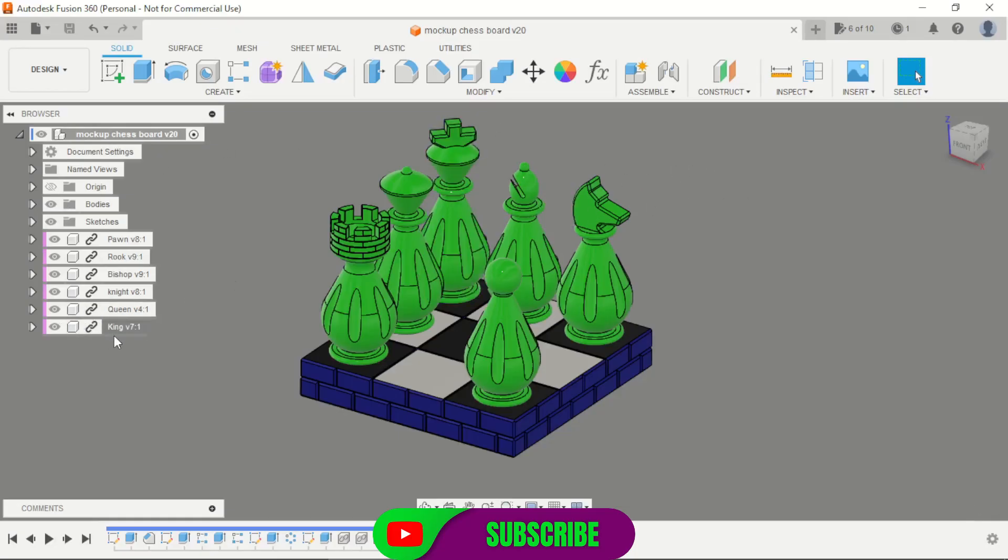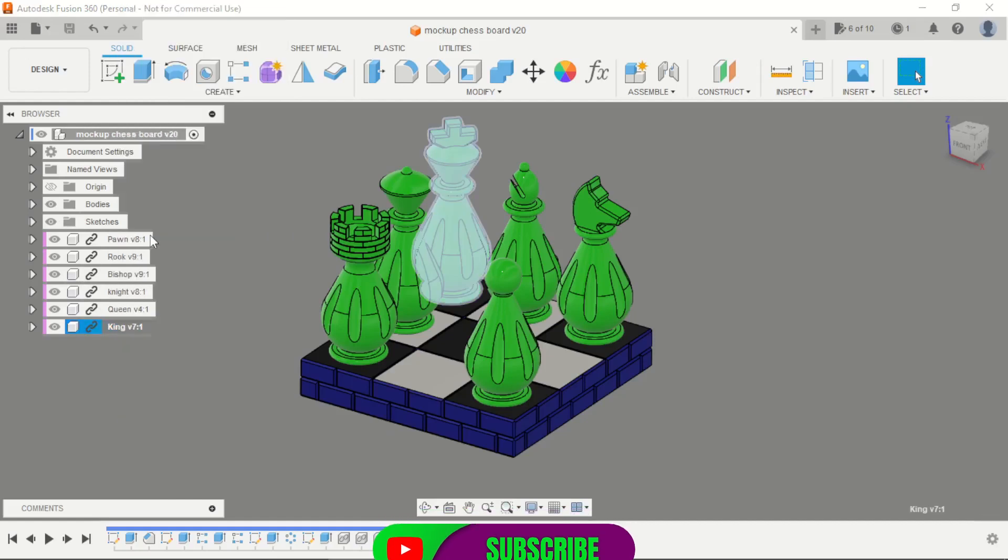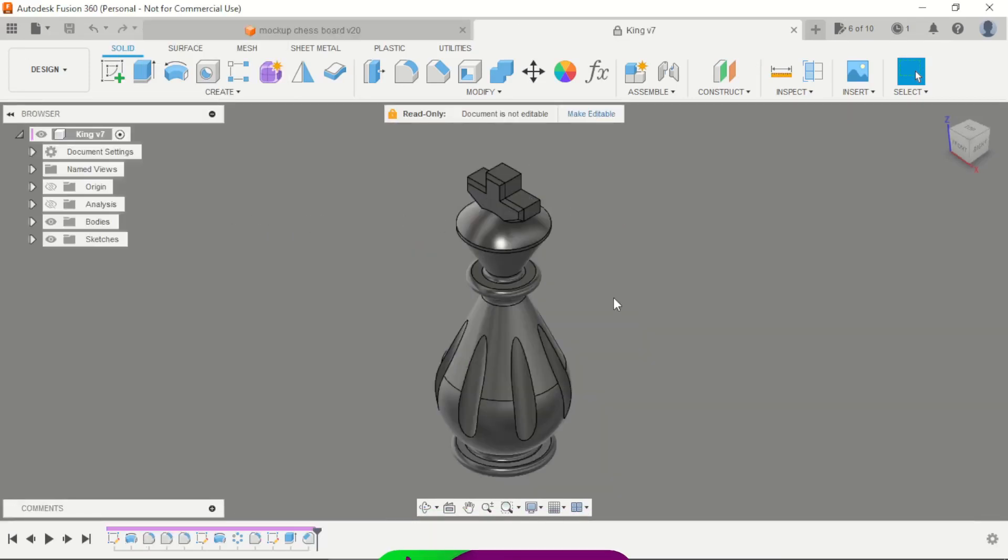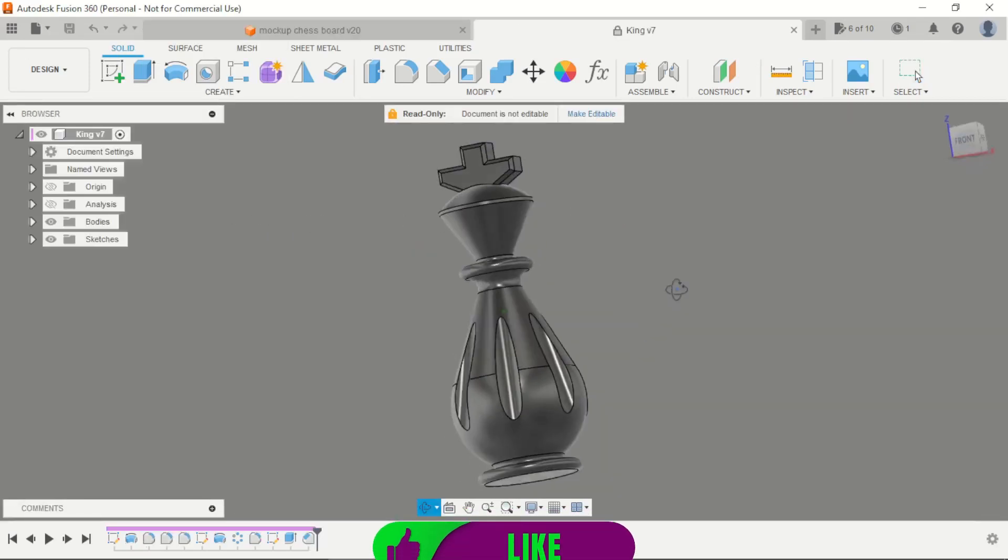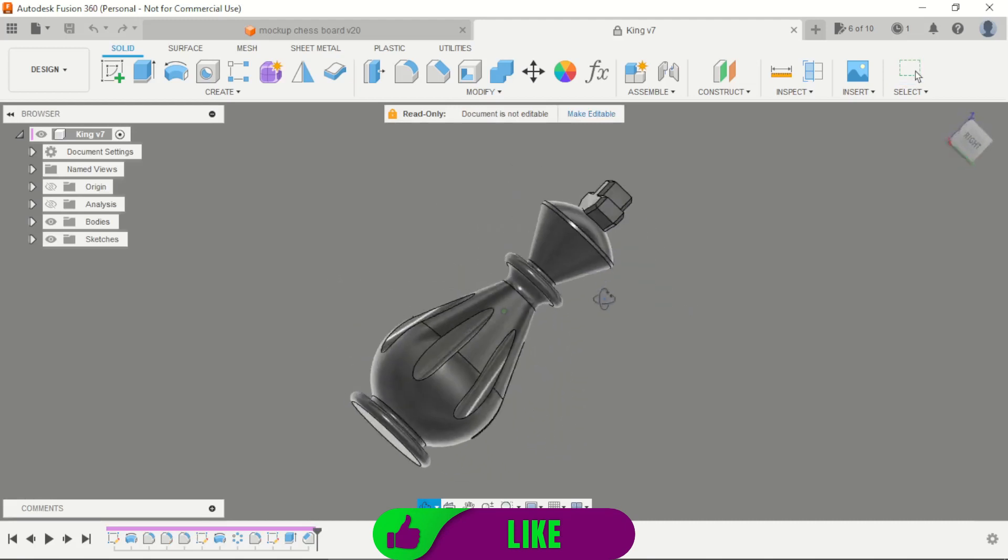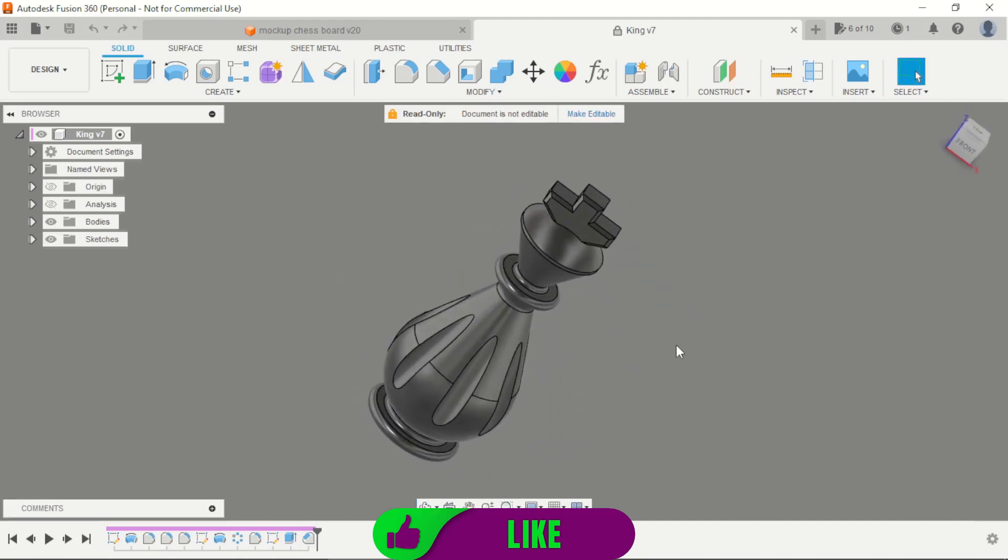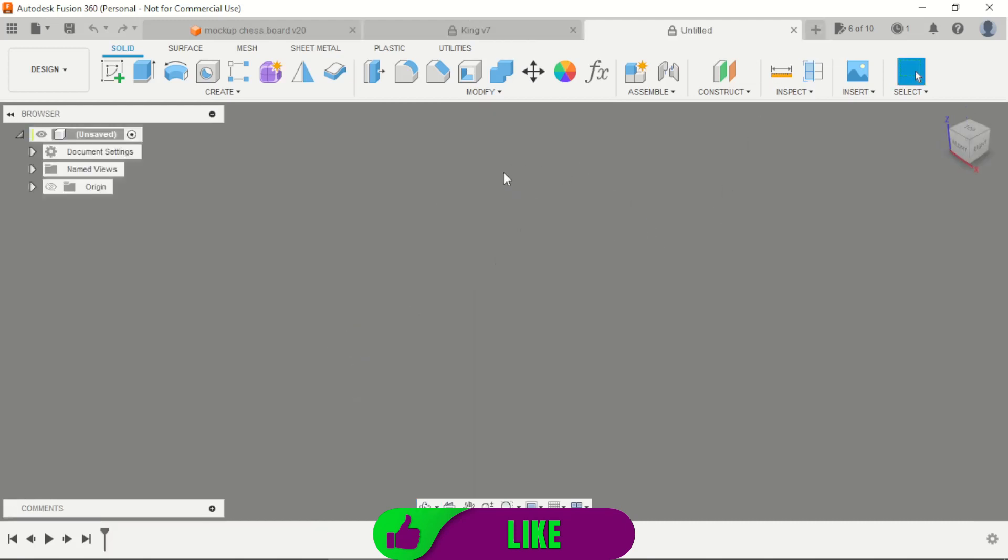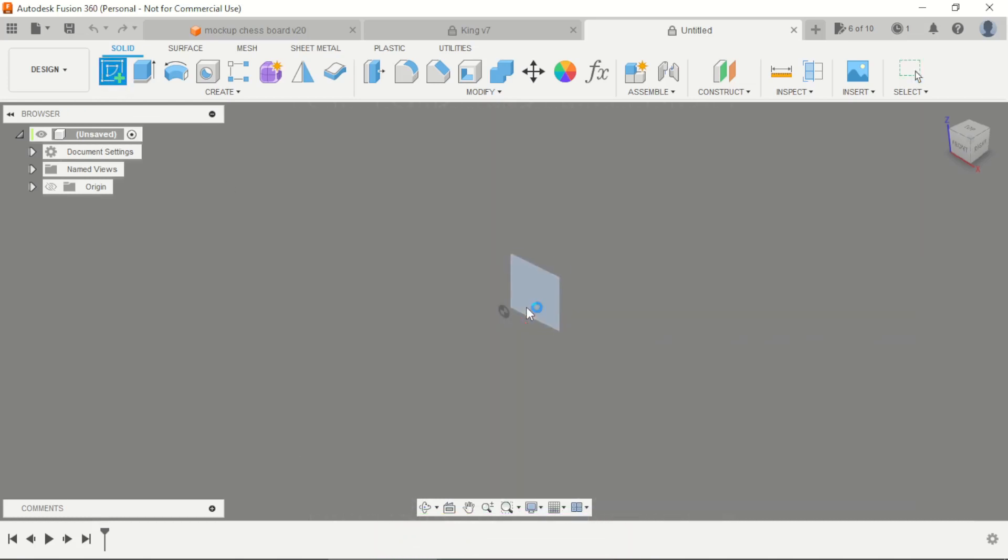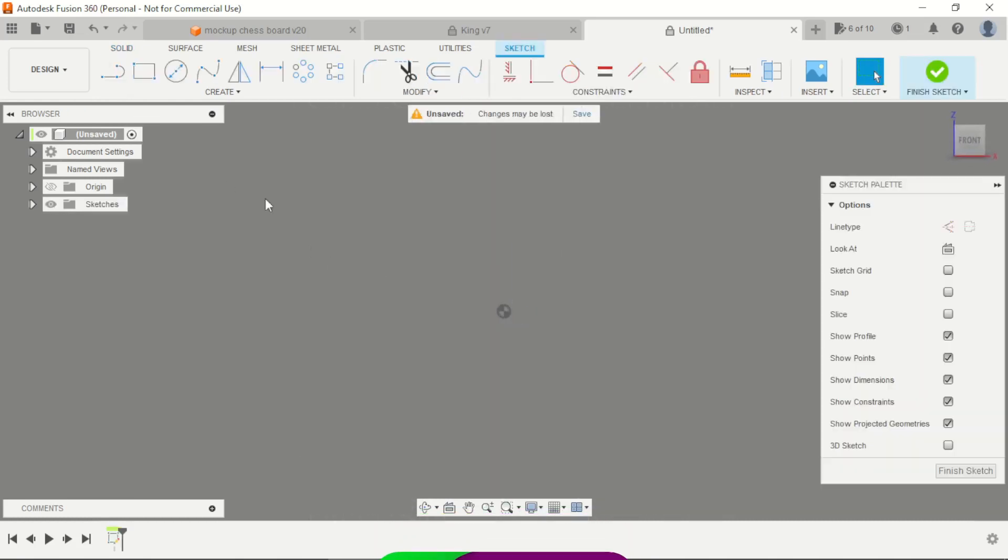This is the video about the king here. This is the product that we made in this video. Start a new design. Select the middle plane.